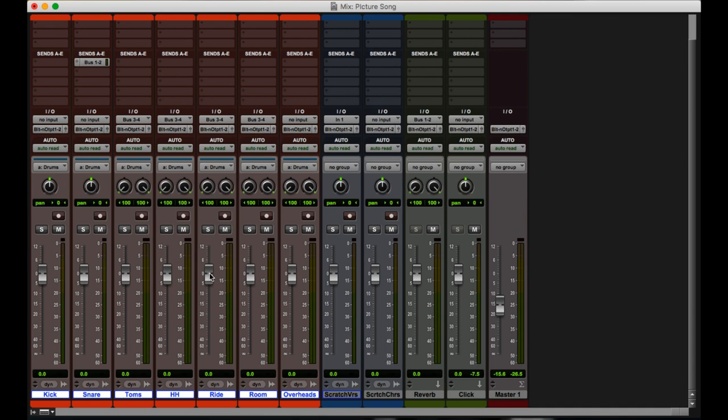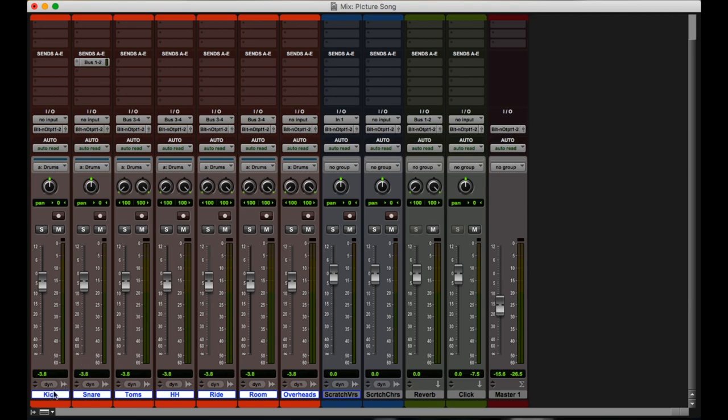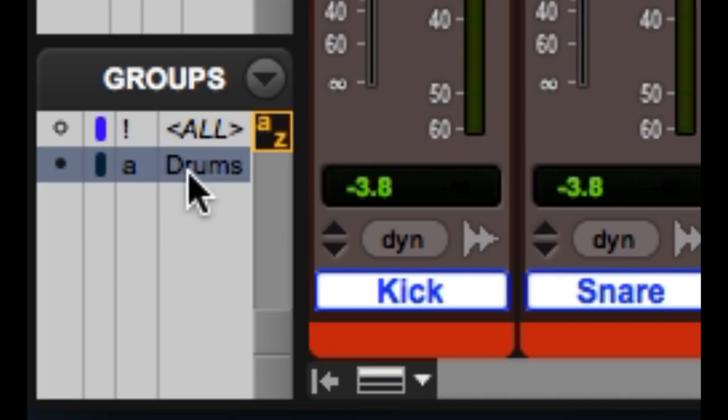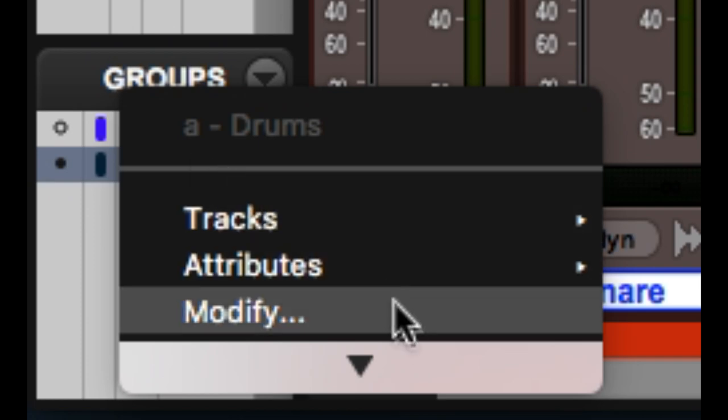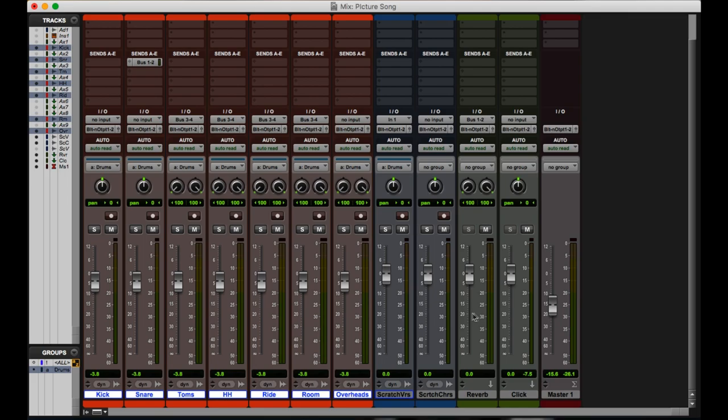Now when I hit one fader and I drag it down, they all come down. They are all grouped together. This button all the way in the bottom left corner over here will allow me to see what groups I've made. And if I right click it, I can modify it. Go back to this menu and say what I want in each group. I can add more things to it like I can add this scratch verse track to it. I mean, I shouldn't, but now it's in there.